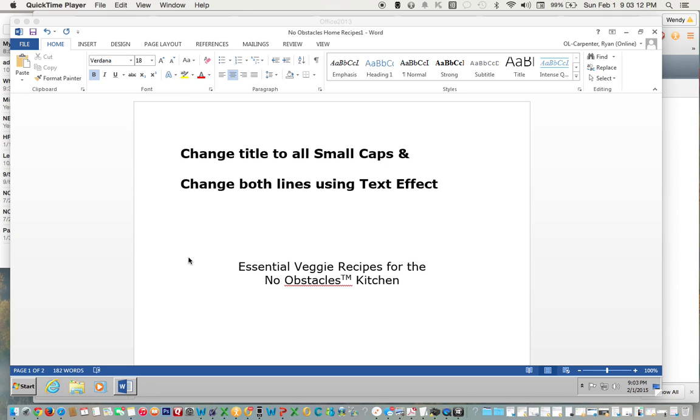This video will show you how to change the title to all small caps and change both lines of the title using text effect.